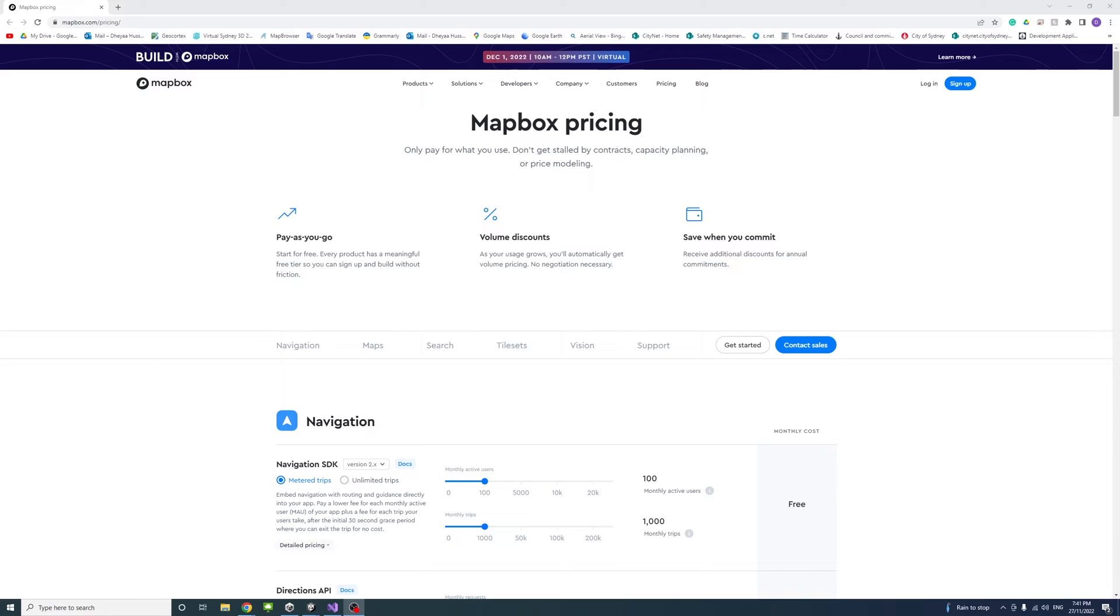Mapbox offers a free tier for each product which allows you to use the API for free with limited requests per month.